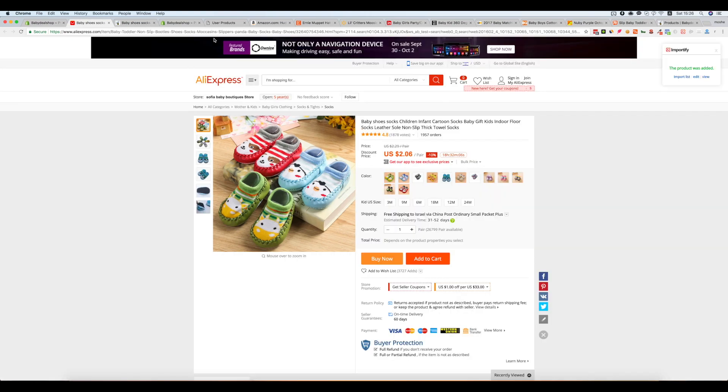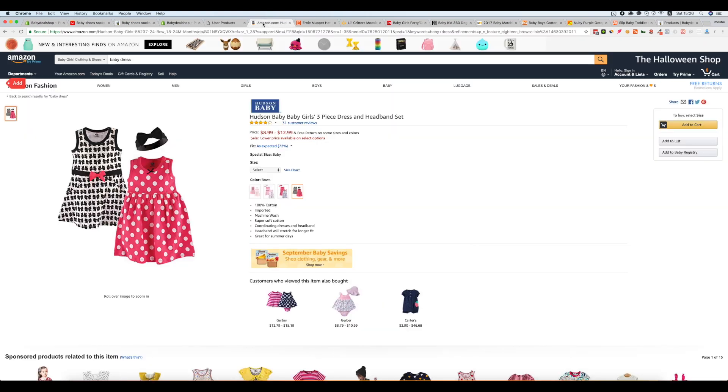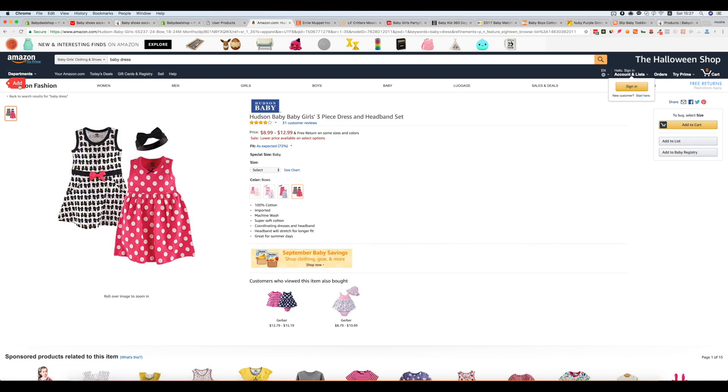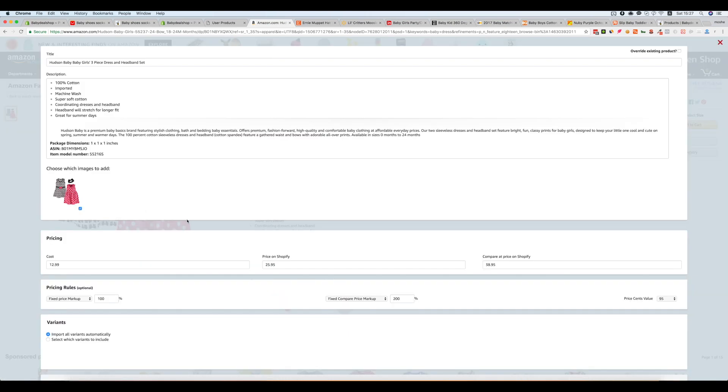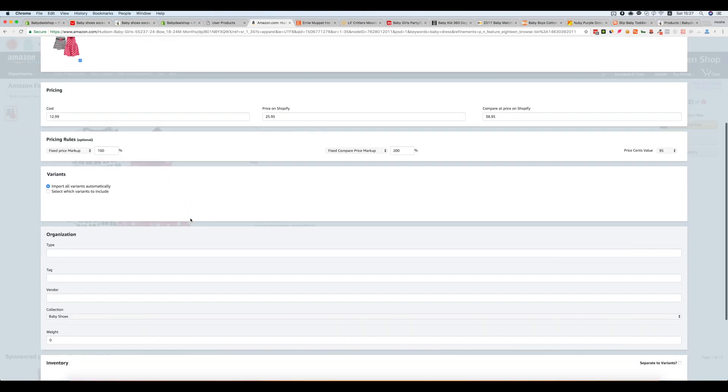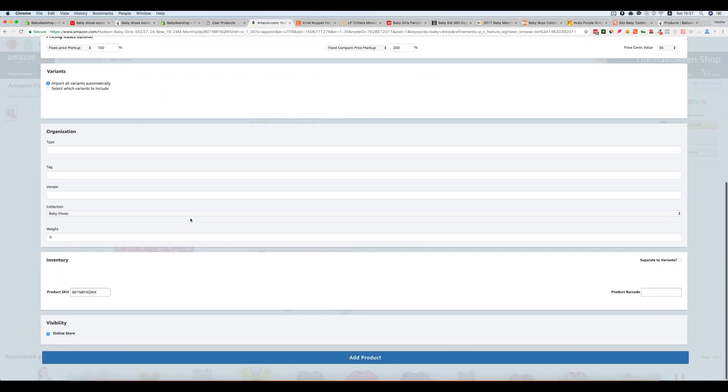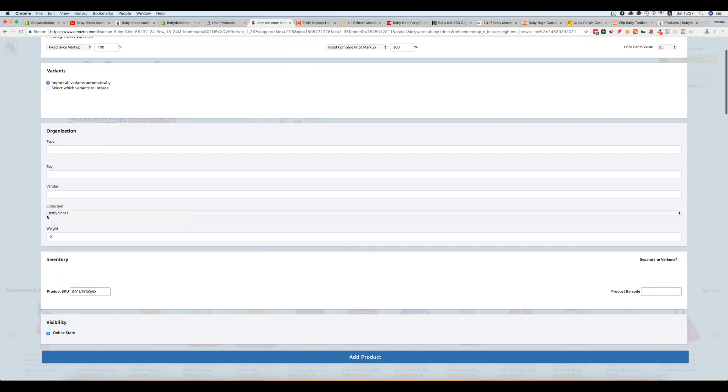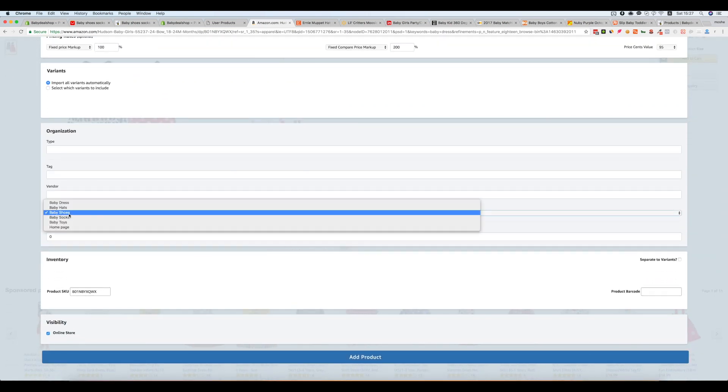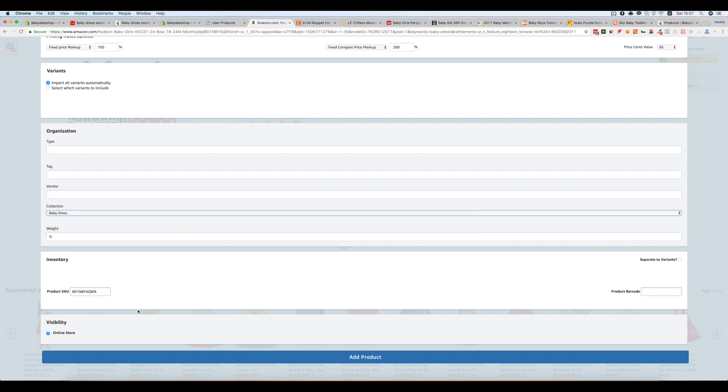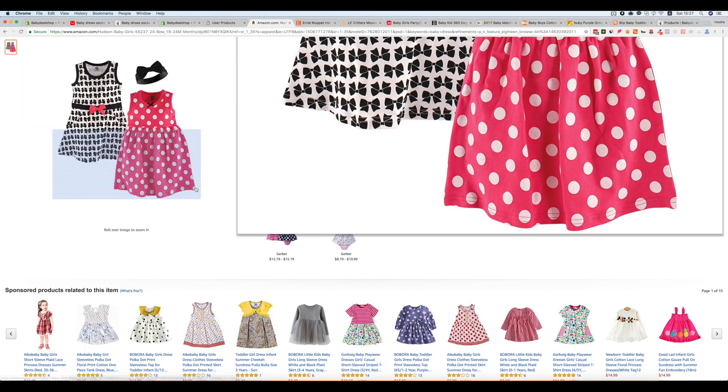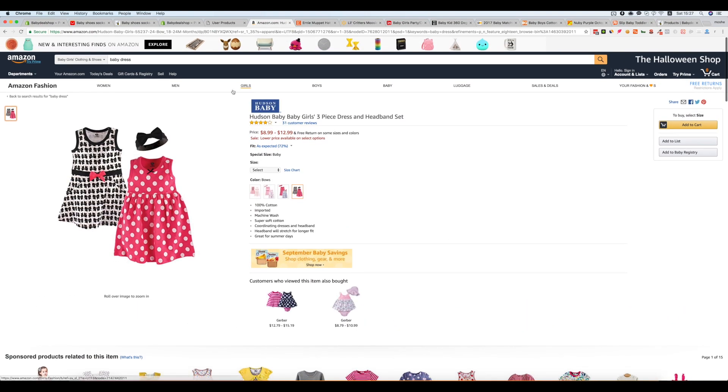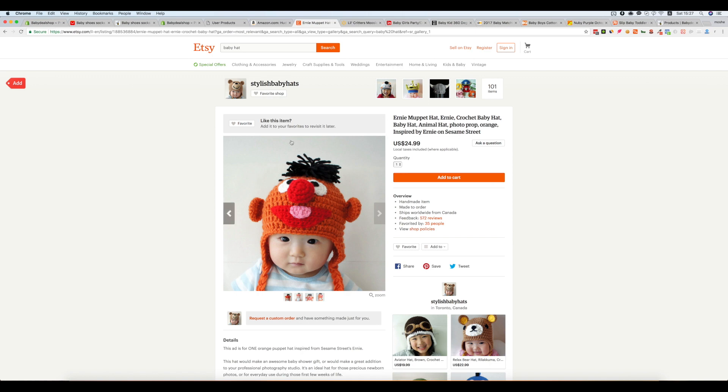Let's continue to the second product that I want to import from Amazon. Let's do it quickly. So this is a baby dress and add product. Let's jump to Etsy.